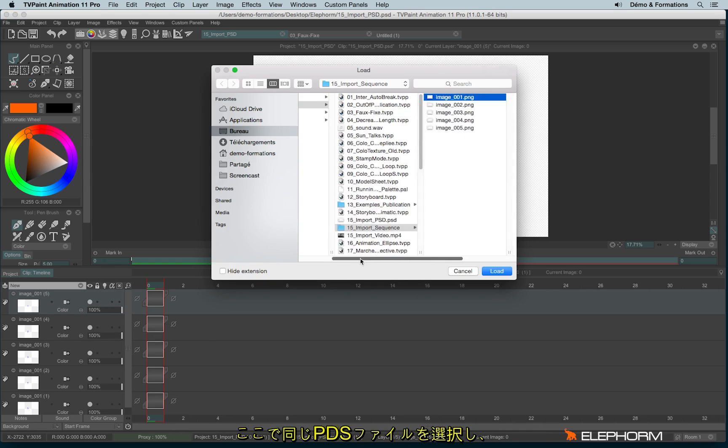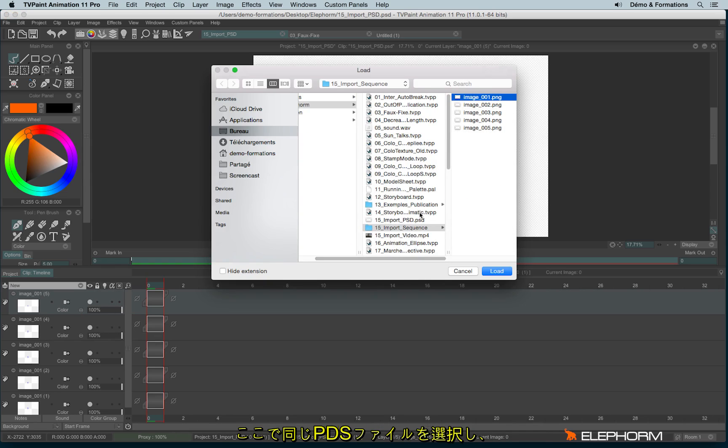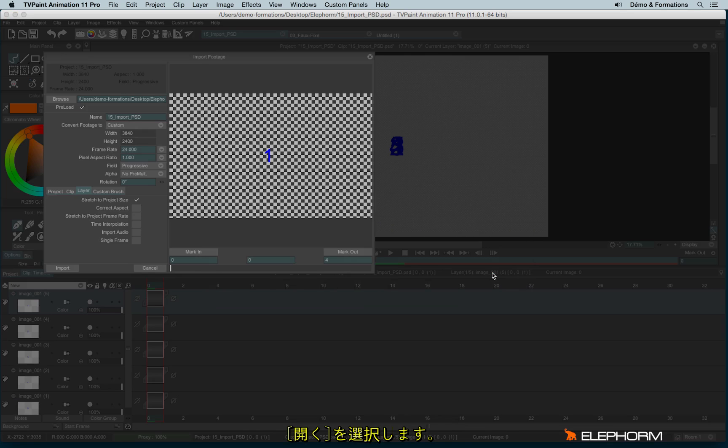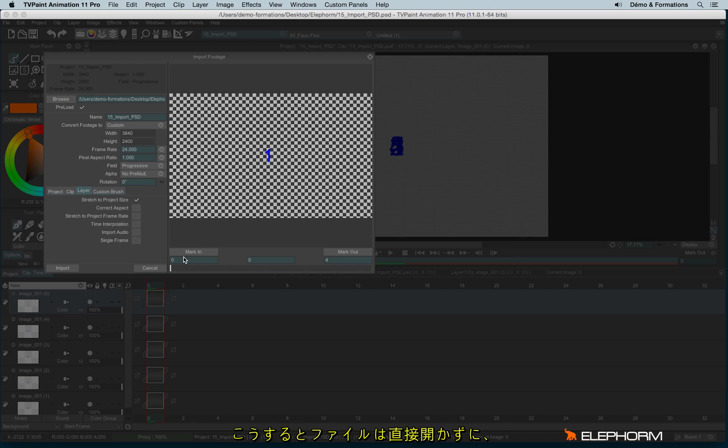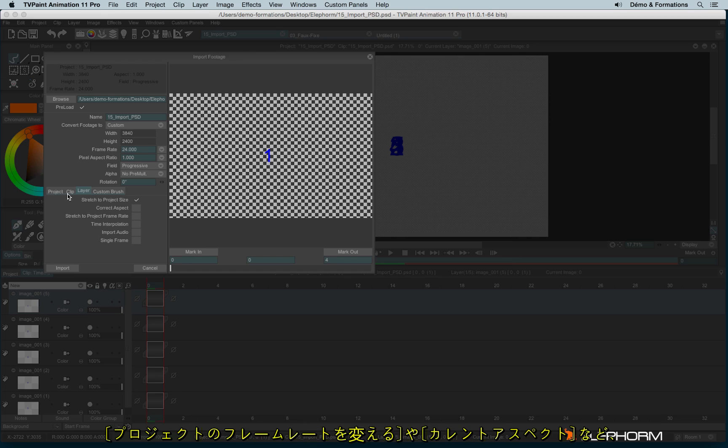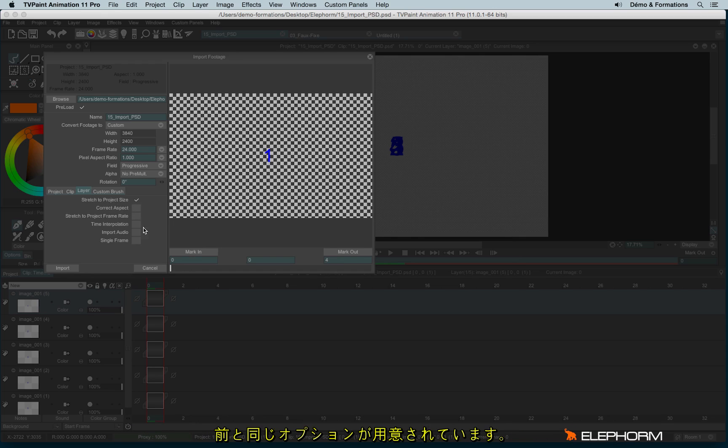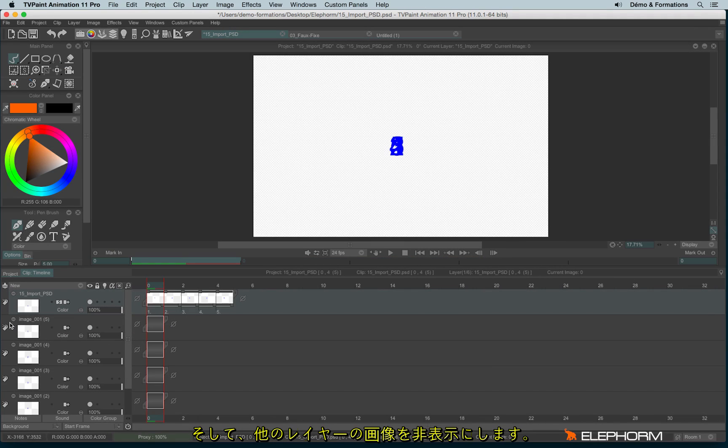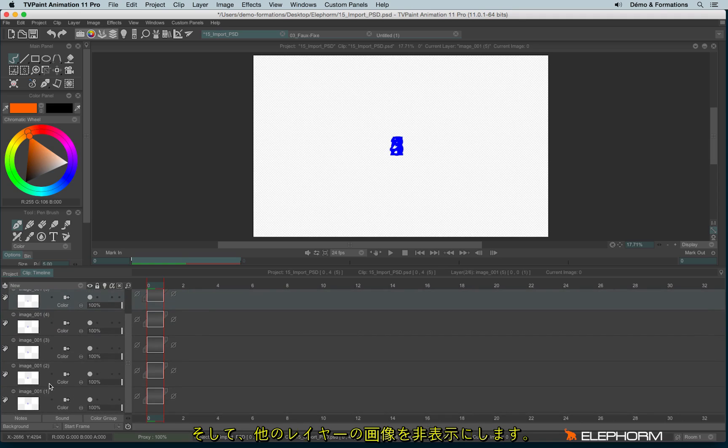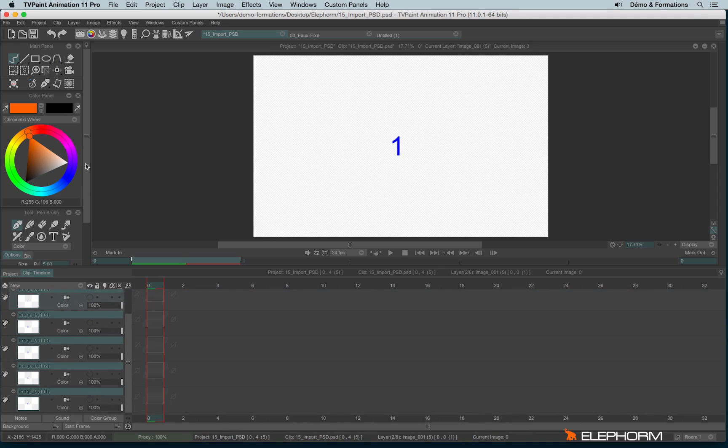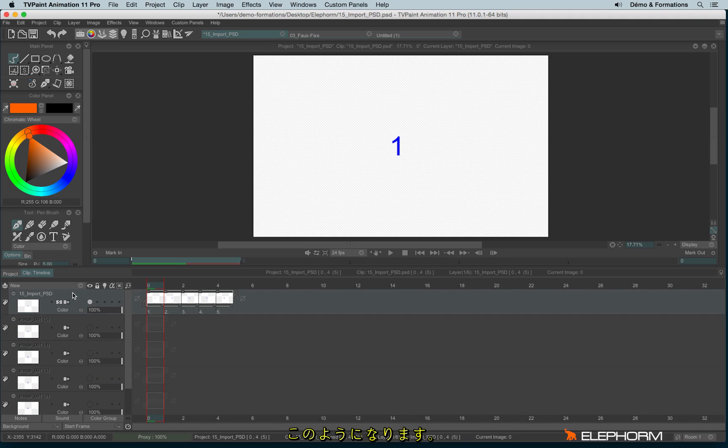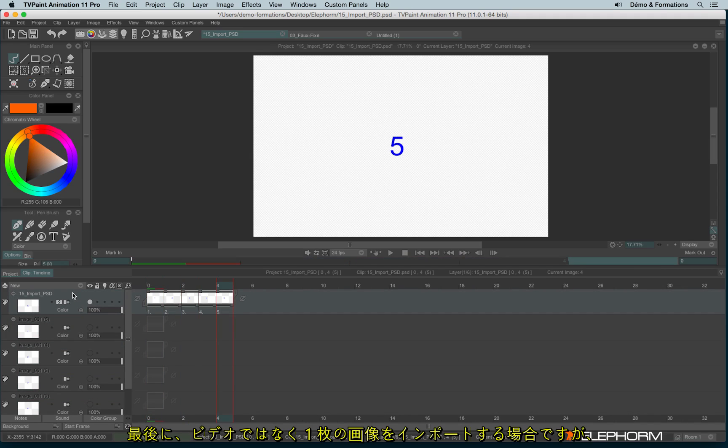And here this time, the file is not open directly, but I have the Import Footage panel and with the same choice. So stretch to project, correct aspect and stuff. So here I will just click on Import and here I have my sequence. I will just hide the other ones. And here is my sequence.